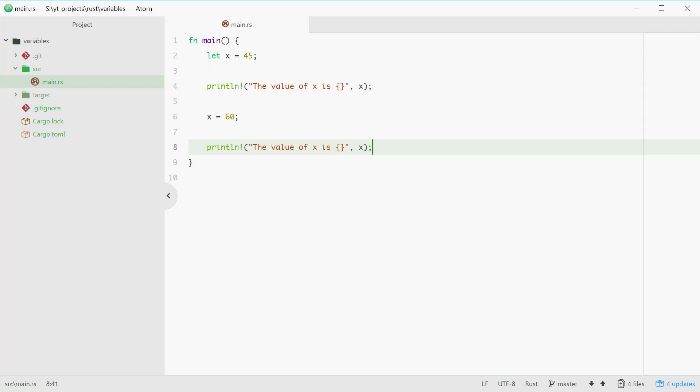Now this happens because in Rust, by default, all variables you define are immutable, which means they can't be changed later on.